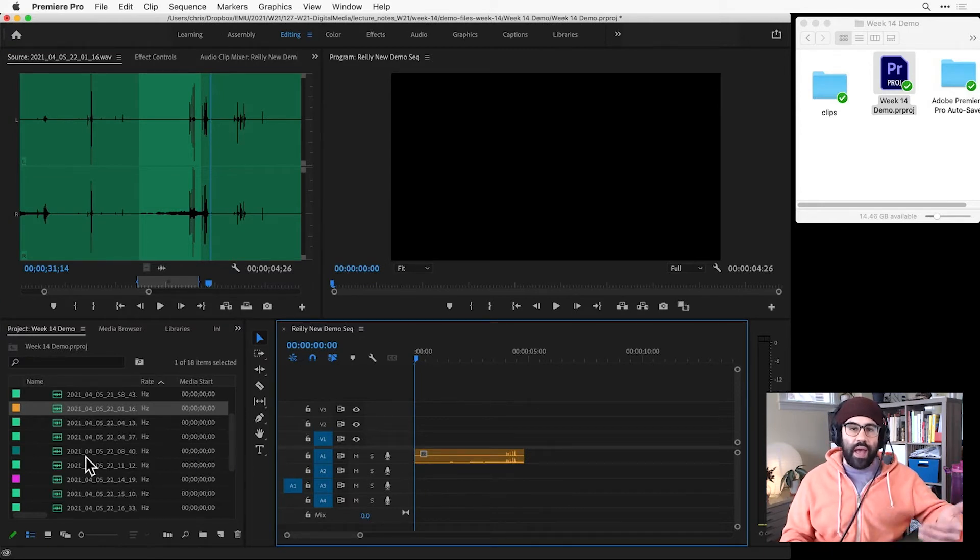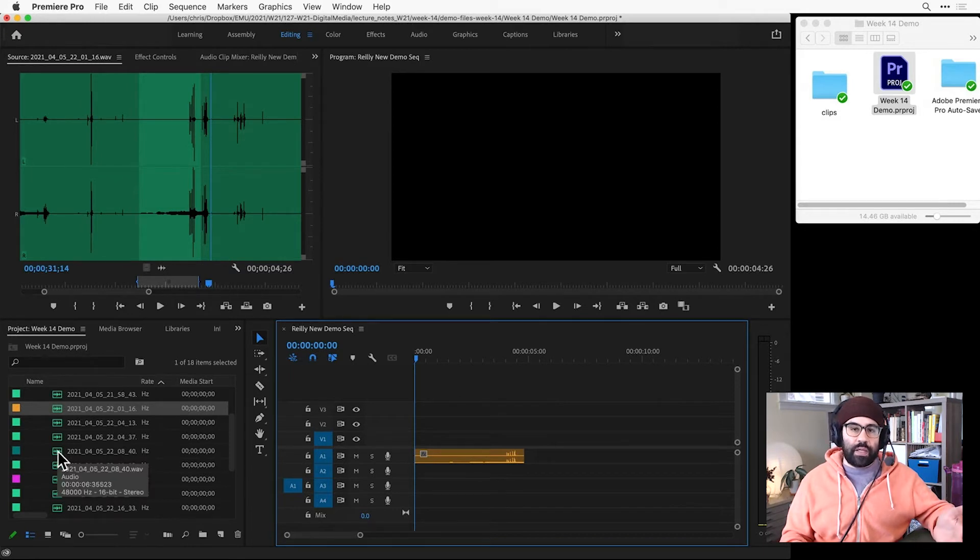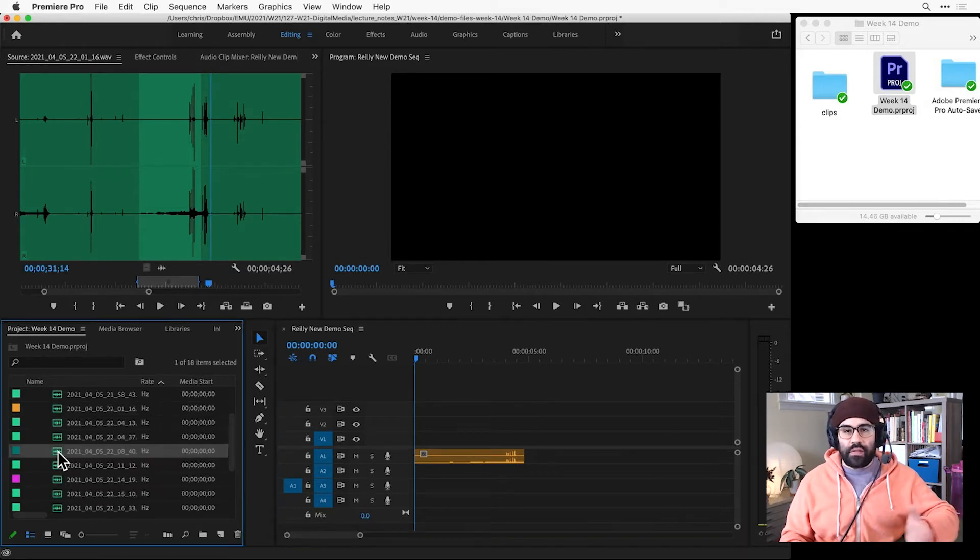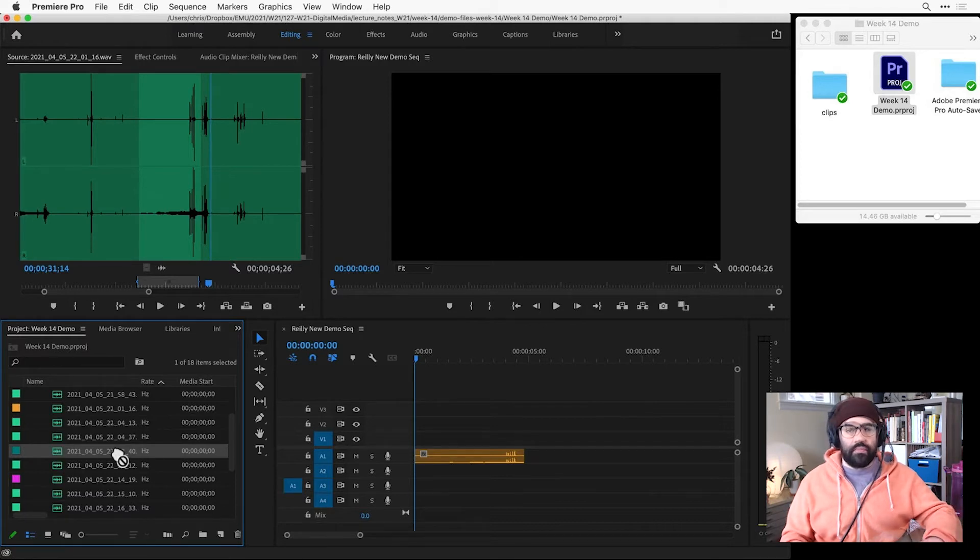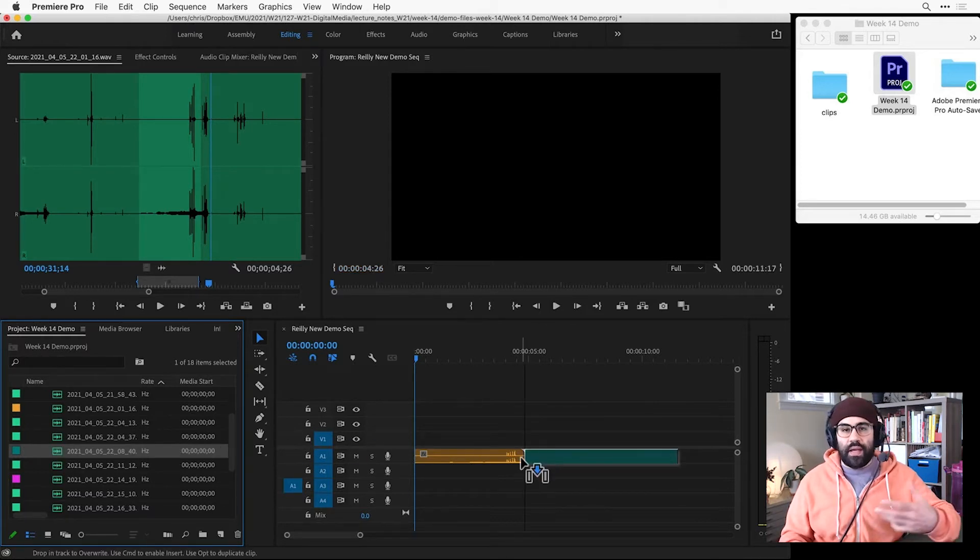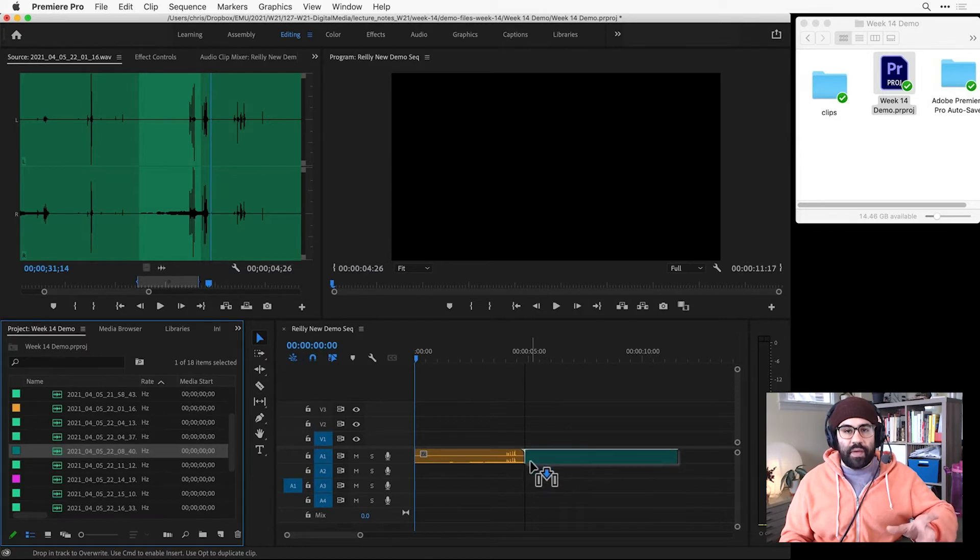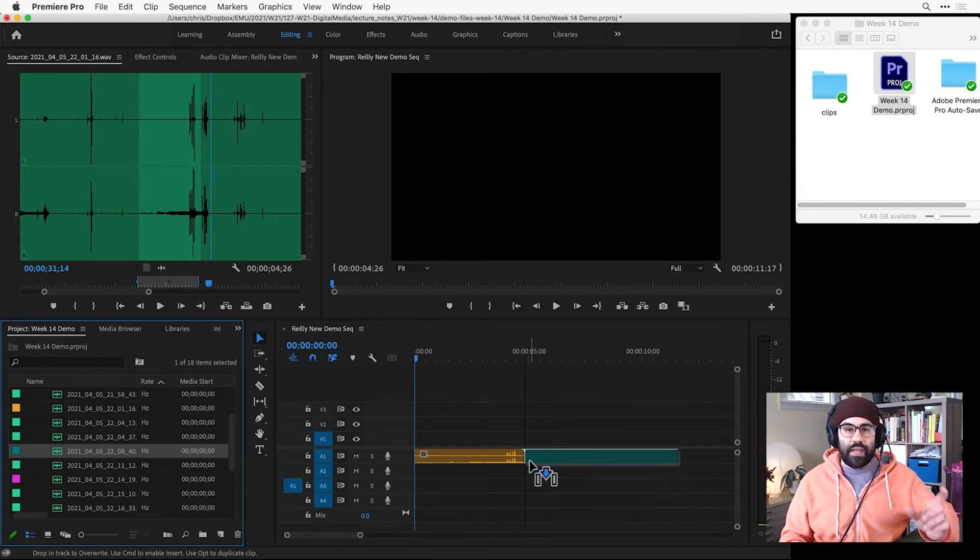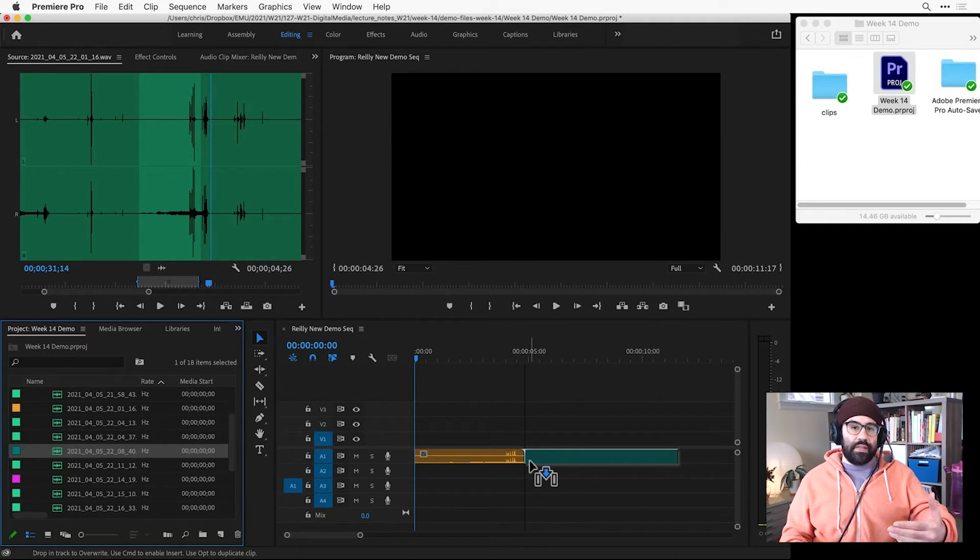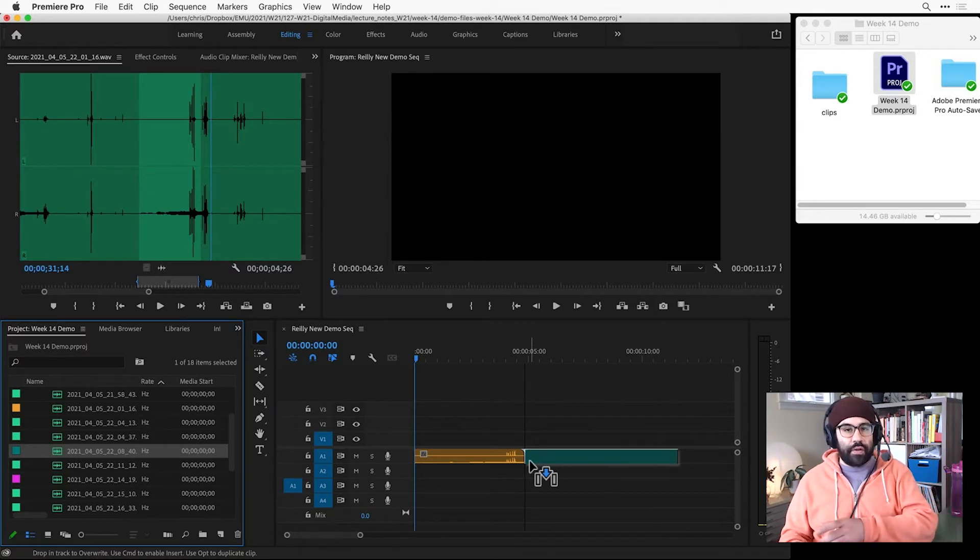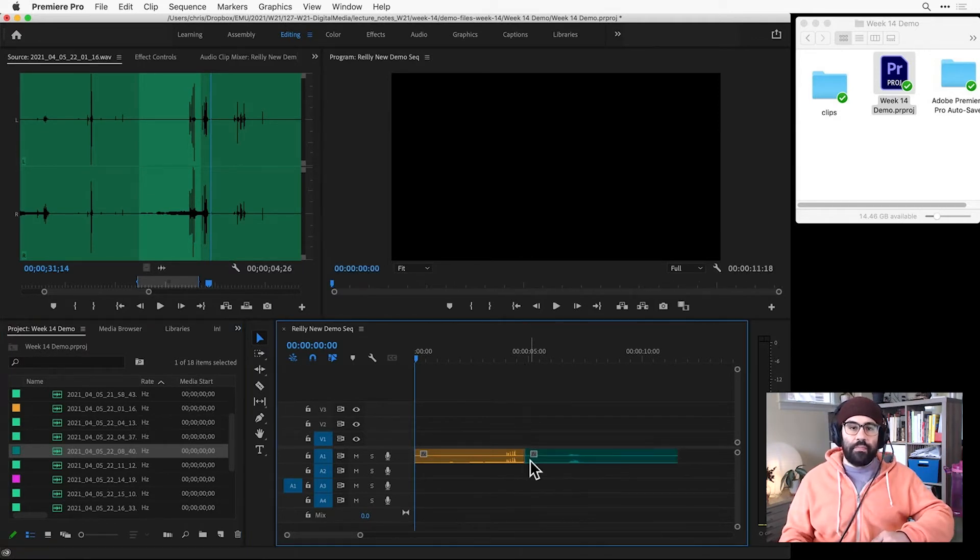Another way we can add clips to our sequences is directly from the project panel. So here I can just click and drag and drop any clip into my sequence. Notice that as I'm mousing over the end of the last clip I placed, my new clip is snapping right to that end point. This makes it really easy to line clips up one after another without a gap in between.